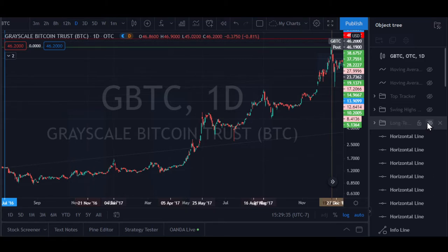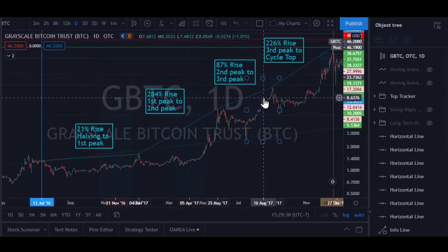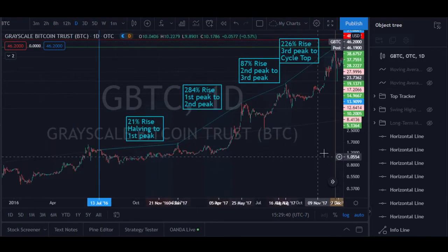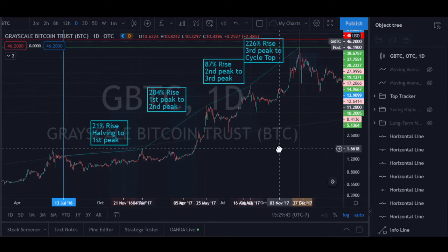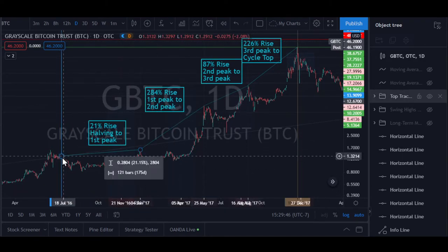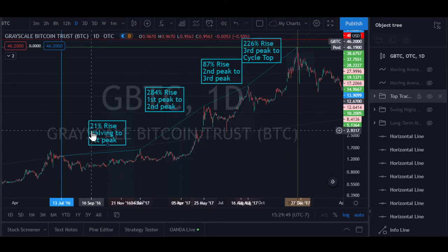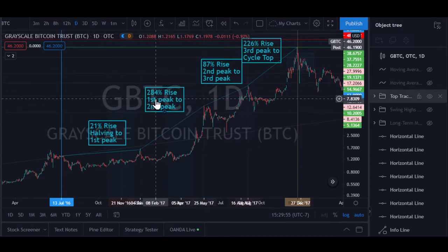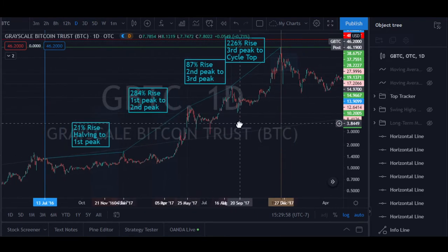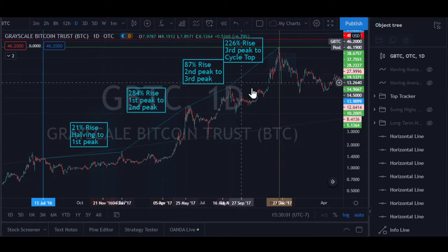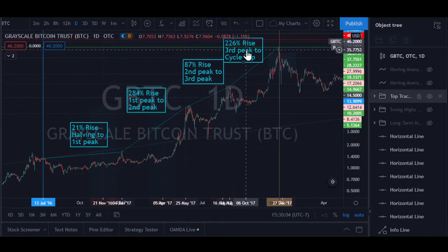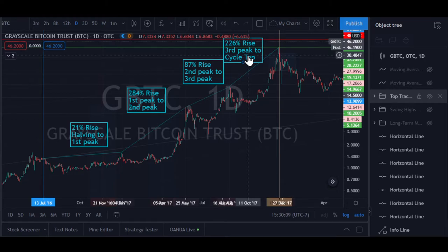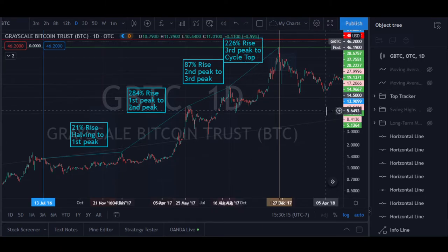Another way to look at it is by tracking the tops. Starting from the halving to the first top was a 21% rise. From the first peak to the second peak was 284%. From the second peak to the third peak was 87%. And from the third peak to the cycle top was 226%. That's another big-picture view you can use to understand the way GBTC's price action works.